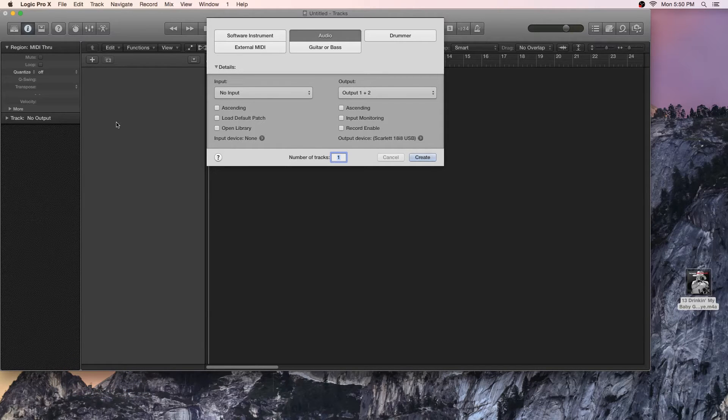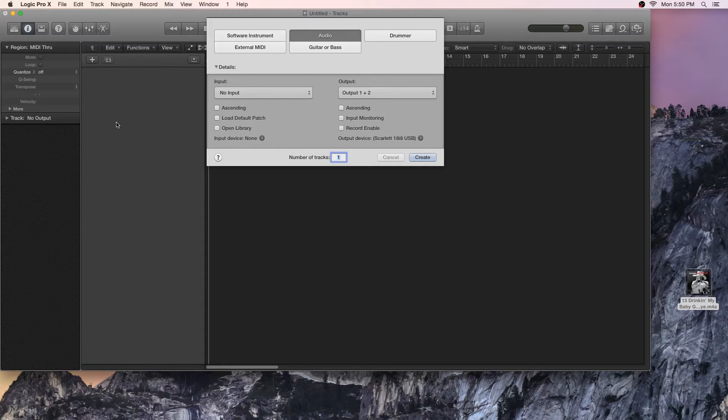So if you're anything like me, you'll hear a guitar lick and you'll think, man, I want to learn that, but I need to slow it down so that I can hear every single note. Logic has a feature that makes this very simple, so I'm going to walk you through how to do that.